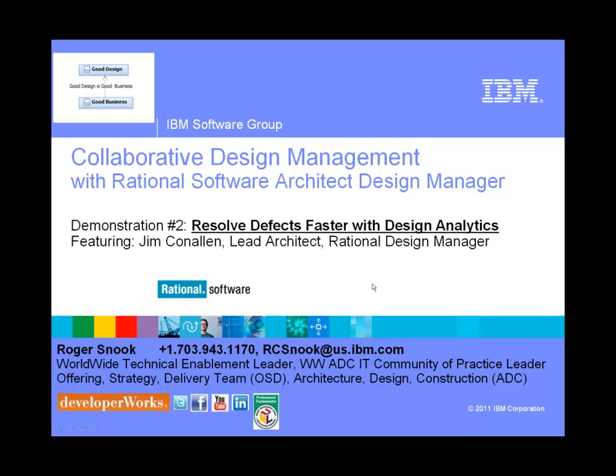Hello and welcome to a brief text series entitled Good Design is Good Business. This brief video contains a five-minute demonstration of collaborative design management with Rational Software Architect Design Manager. Before we turn it over to Jim Canalen, our lead architect for the demonstration on resolving defects faster with design analytics, let's first tell you why you should be interested in this topic.